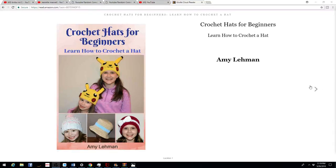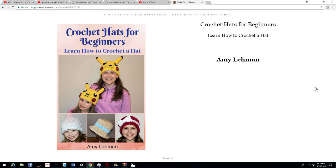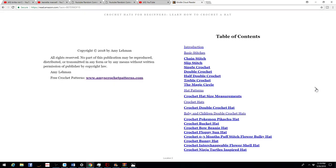Hi! I created another ebook for Amazon called Crochet Hats for Beginners: Learn How to Crochet a Hat. I'm offering it for free on Amazon Kindle for a couple of days. If you do read it and you like it, please leave a review.